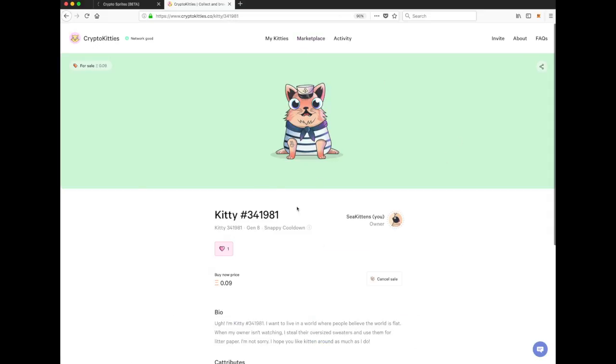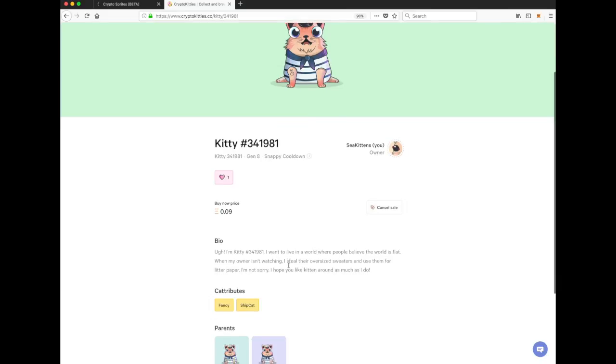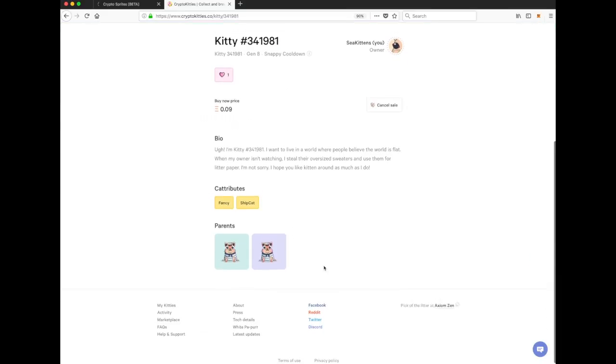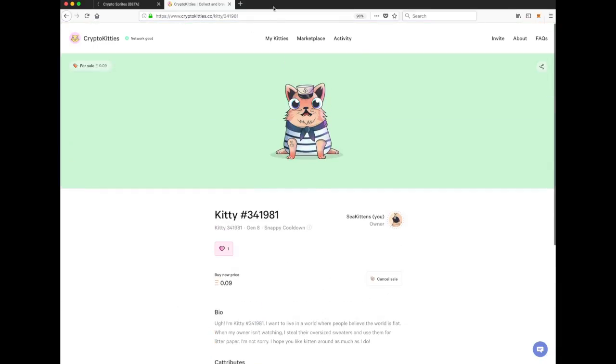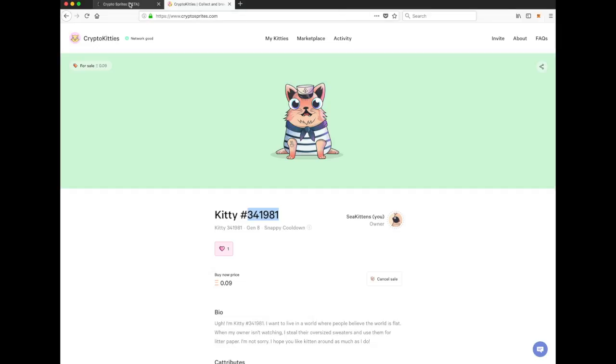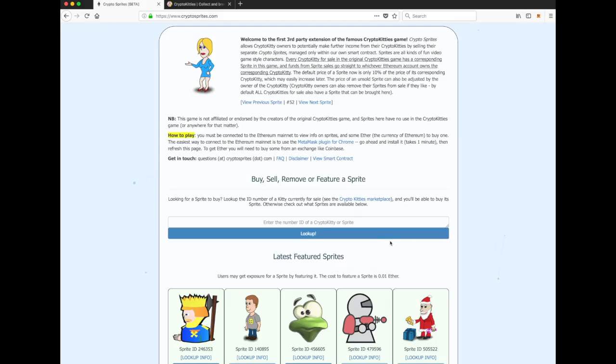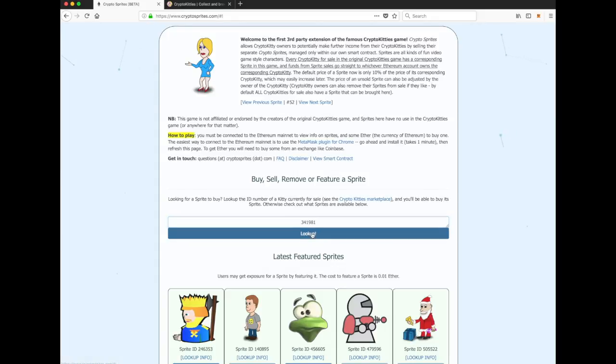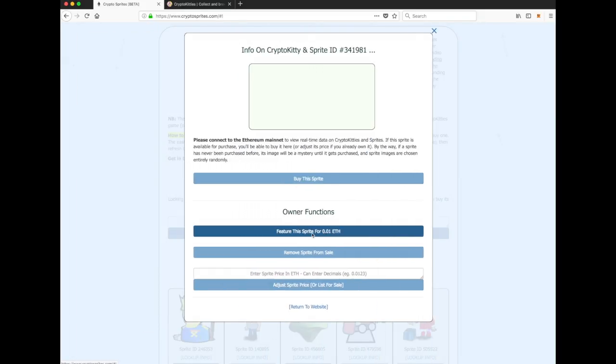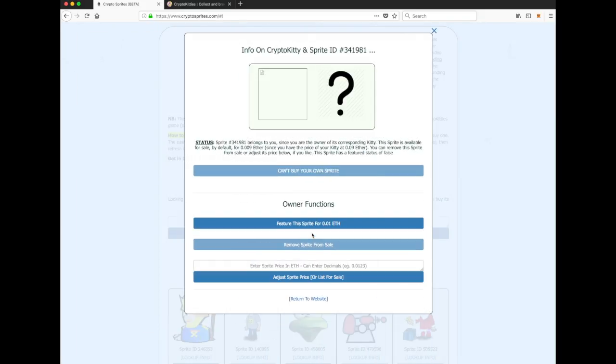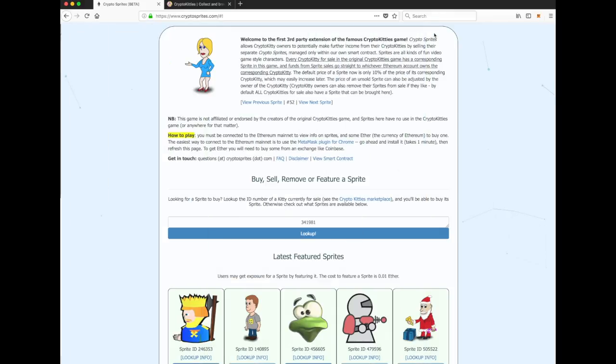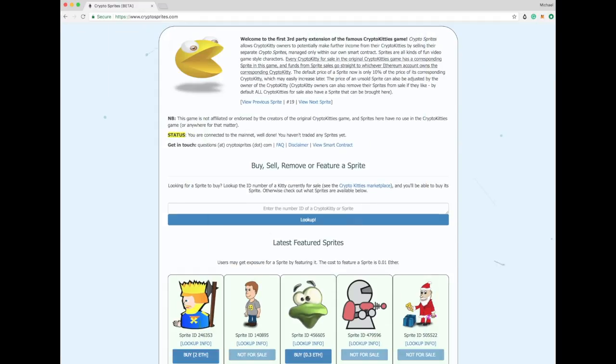So we want to see if we can buy the sprite of this kitten here. So we want to get that little code there. I guess we could also just have copied it over there. And here we go. Buy, sell, remove, or feature a Sprite. So enter the ID of a CryptoKitties. Okay, so what do we think this guy is going to look like? That makes you quite excited. It says, oh, you can't buy your own Sprite. But don't worry.